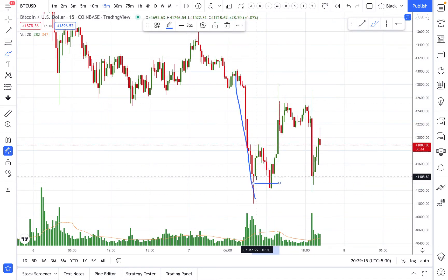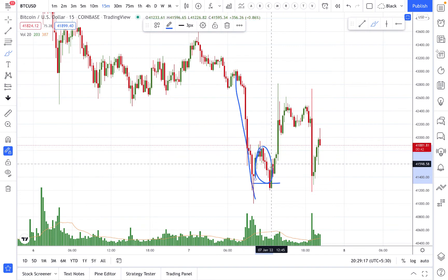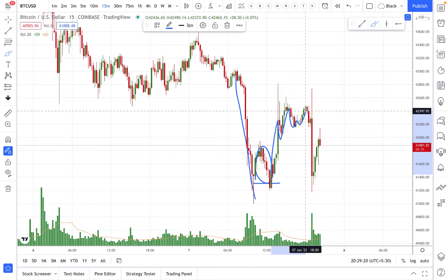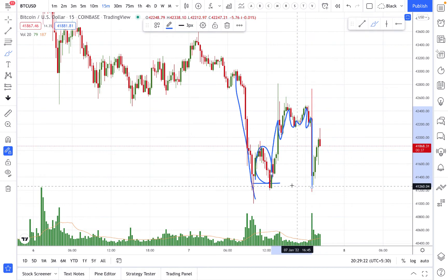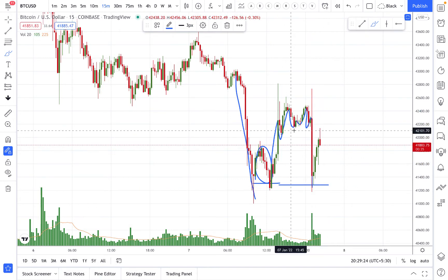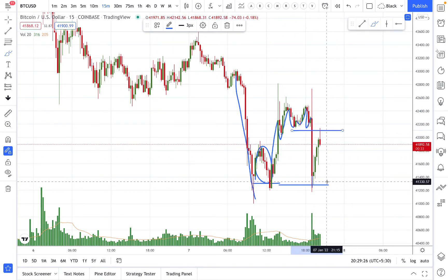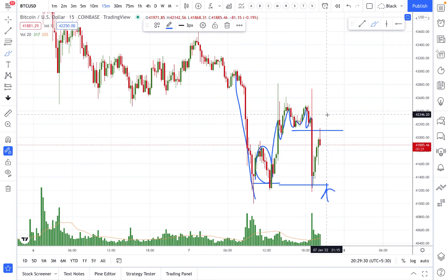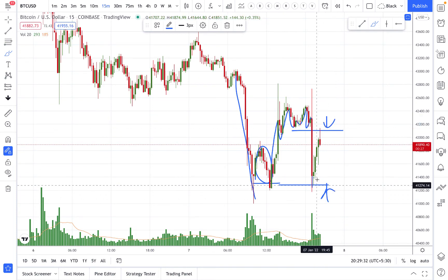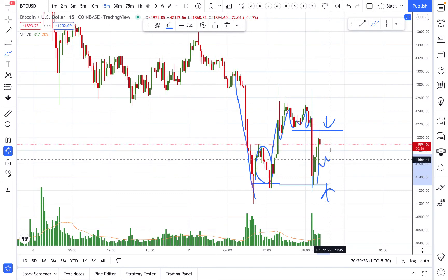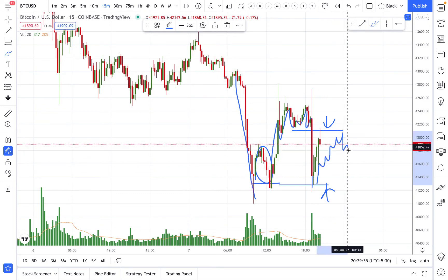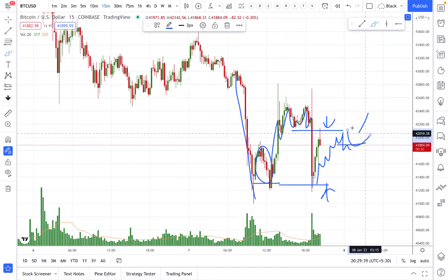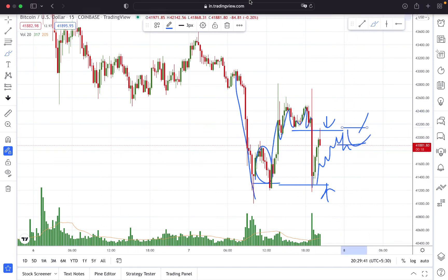My view is that this is the first pullback and the second pullback has also finished. After the second pullback, this is the bounce. I am going to short from here once the trend confirms the move, and I will place my stop loss here.